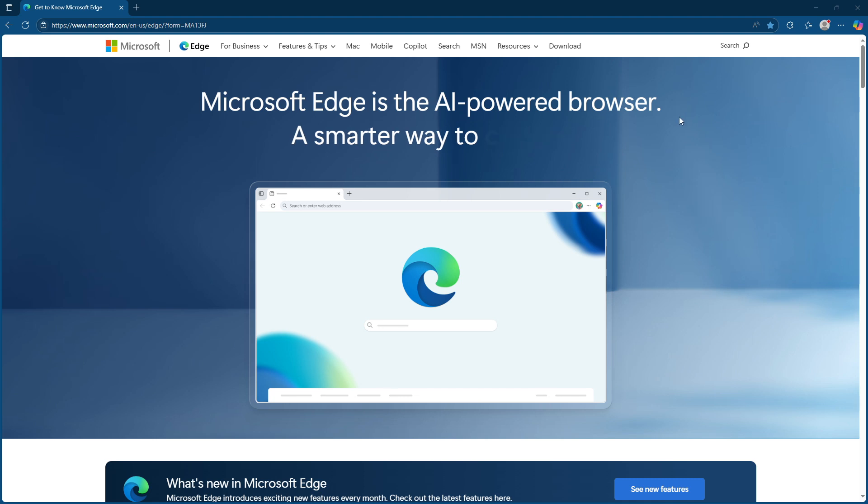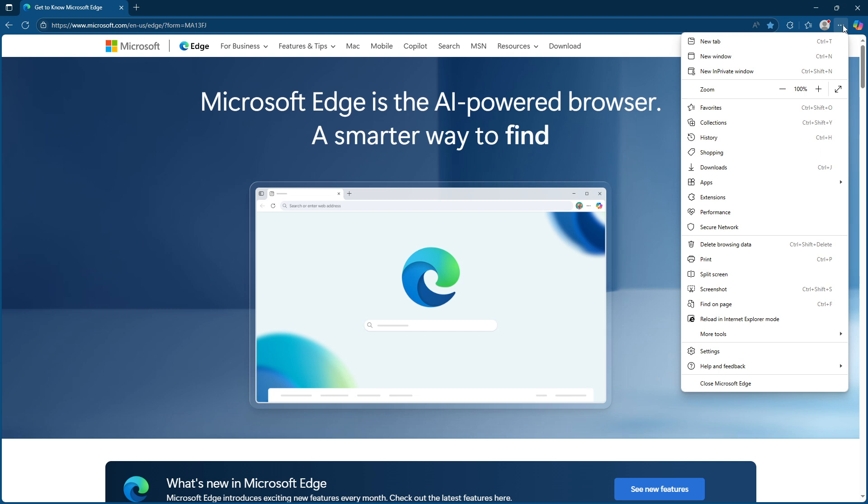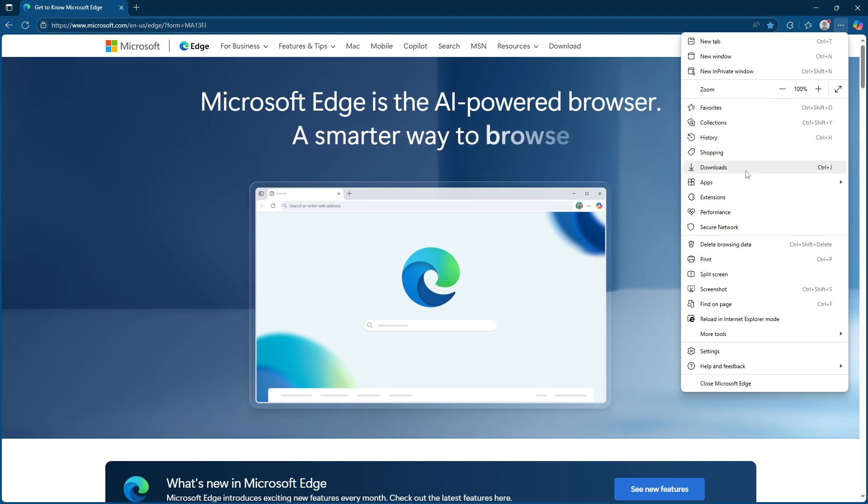Once you have Microsoft Edge open and ready, direct your attention to the top right corner of the screen. There you'll notice three horizontal dots. This is your gateway to a myriad of settings within Edge. Go ahead and click on these dots to reveal a drop down menu.